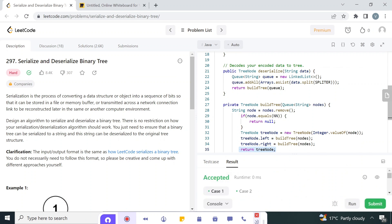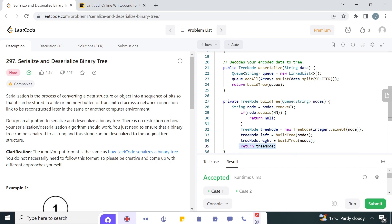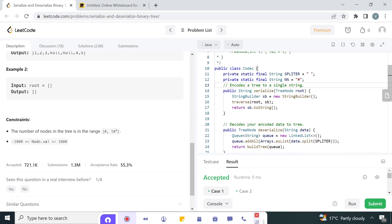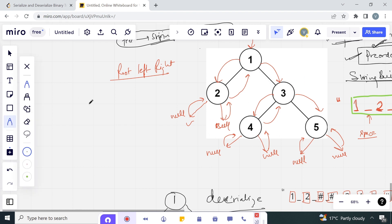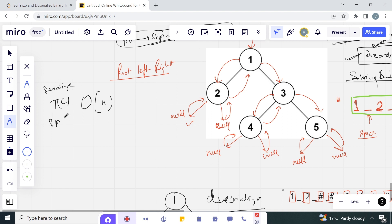The test cases are accepted, so the solution runs correctly. For the serialize method's time complexity: we traverse the complete binary tree visiting each node, so it is O(n). The space complexity for the DFS pre-order traversal is O(h), where h is the height of the tree.